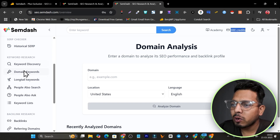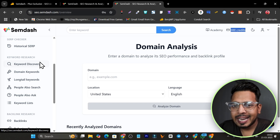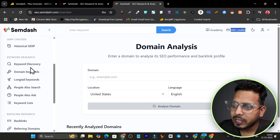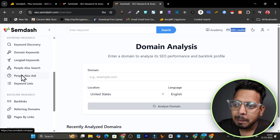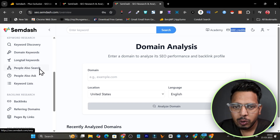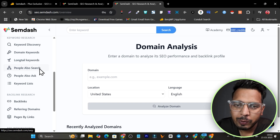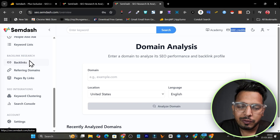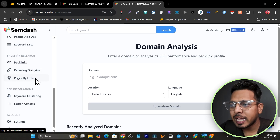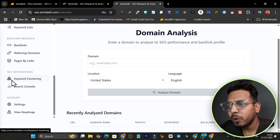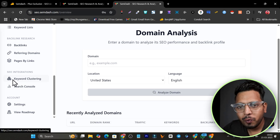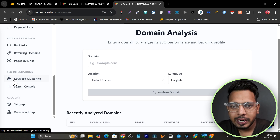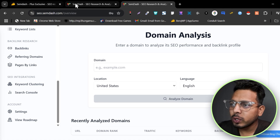We also have the keyword research section where you can find the top keywords you can easily rank for, like keyword discovery, long tail keywords, people also ask, and people also search — showing you hidden terms to include in your article. Then we have backlink research to see backlinks for any domain, reference domains, and page-by-links. There are also integrations for Google Search Console so you can combine real-time data with this tool.